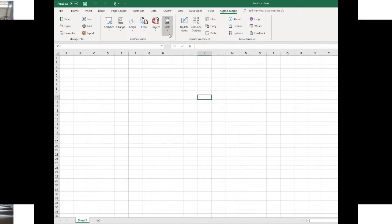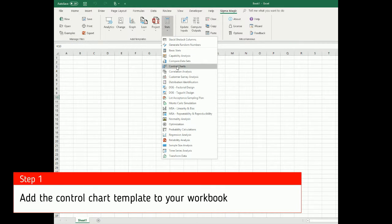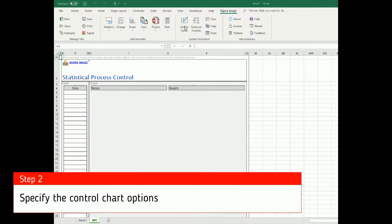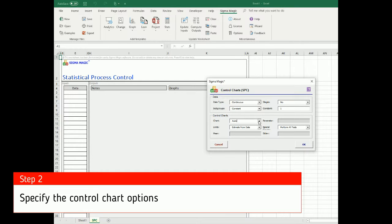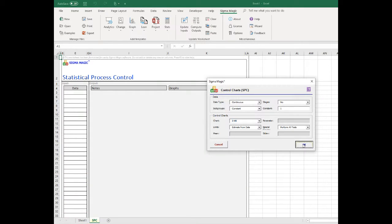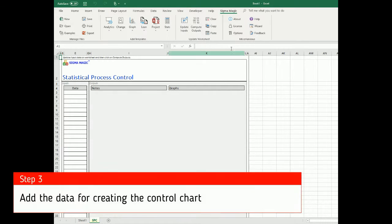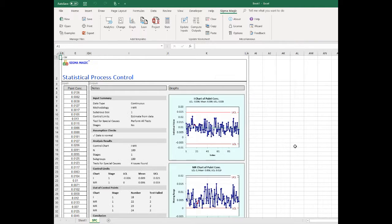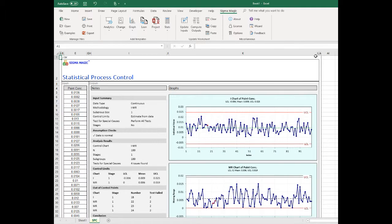The basic steps to create a control chart are to add the template to your workbook, specify the options and data for your analysis, and then click on Compute Outputs. All your analysis results and graphs are shown in the Outputs section.